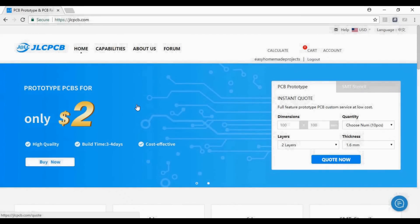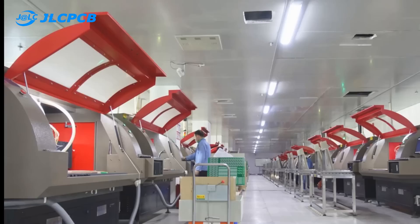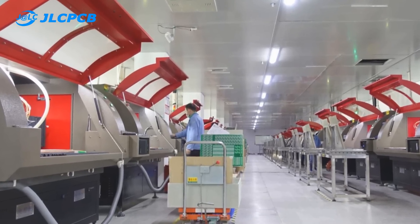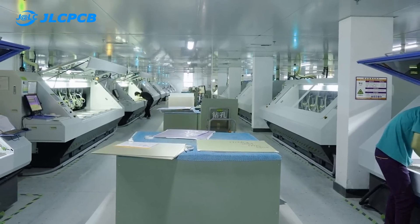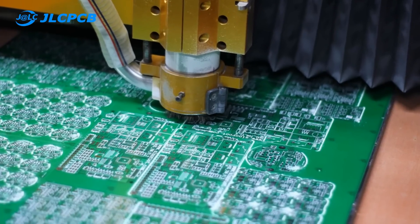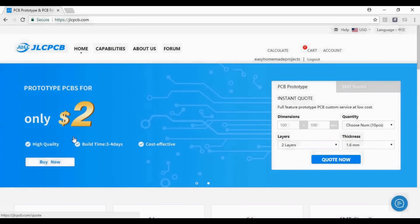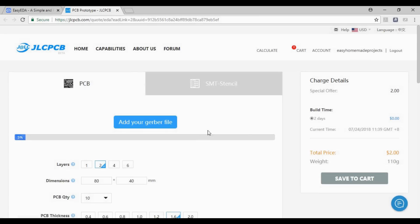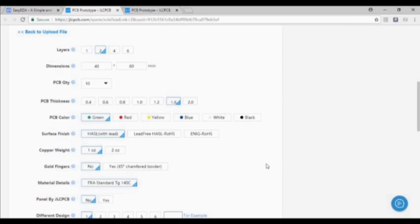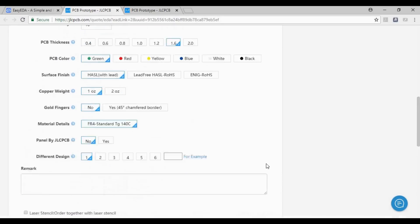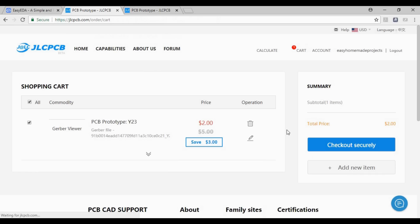This video is sponsored by JLCPCB. They are the largest PCB manufacturers in China. They use high-tech and latest equipment to manufacture PCBs. To get 10 pieces of high-quality PCBs within $2, just go to their website and upload your Gerber files. After uploading your Gerber files, change these PCB parameters according to your requirement and then place your order.